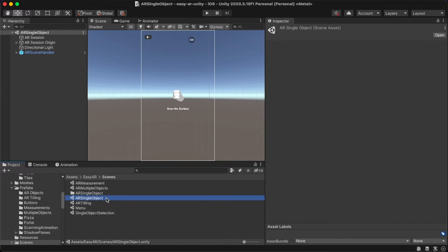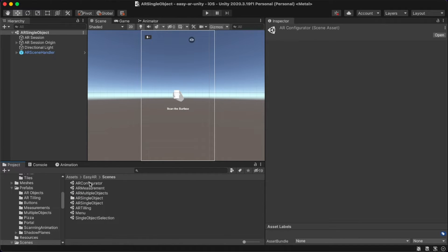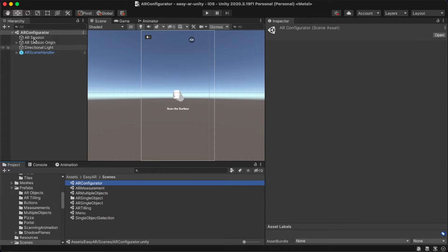First, you have to create a duplicate of the AR single object by going to EasyAR, then Scenes, and then duplicate it by using Command D. You can rename it as AR configurator and load it by double-clicking on it. You can see the AR configurator scene over here.